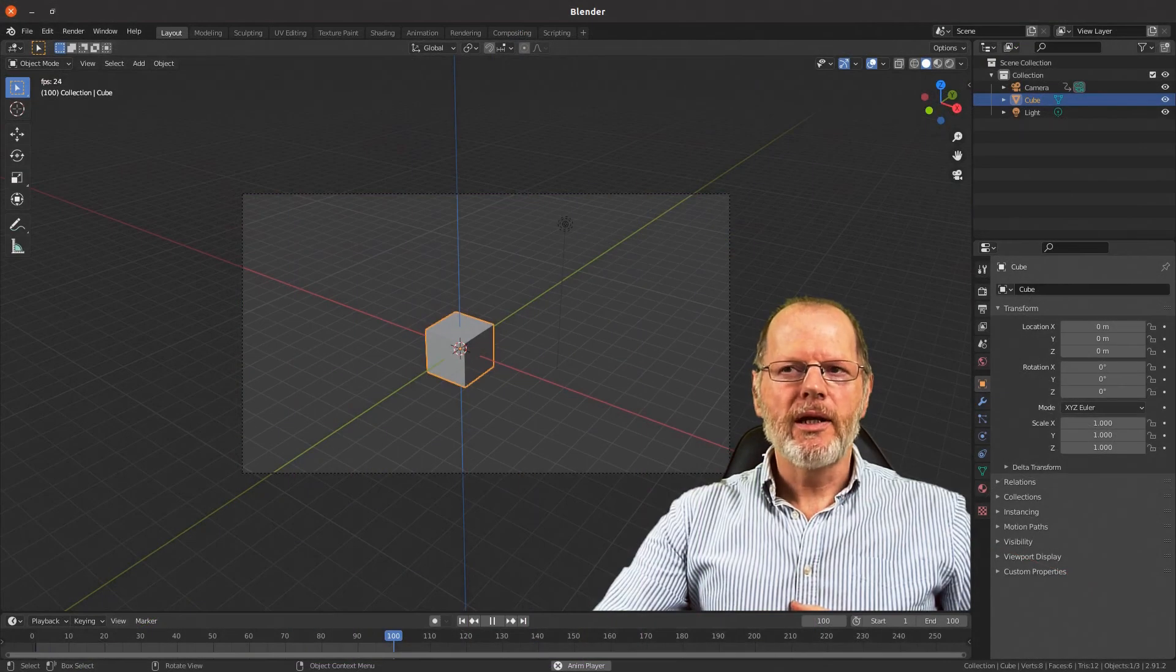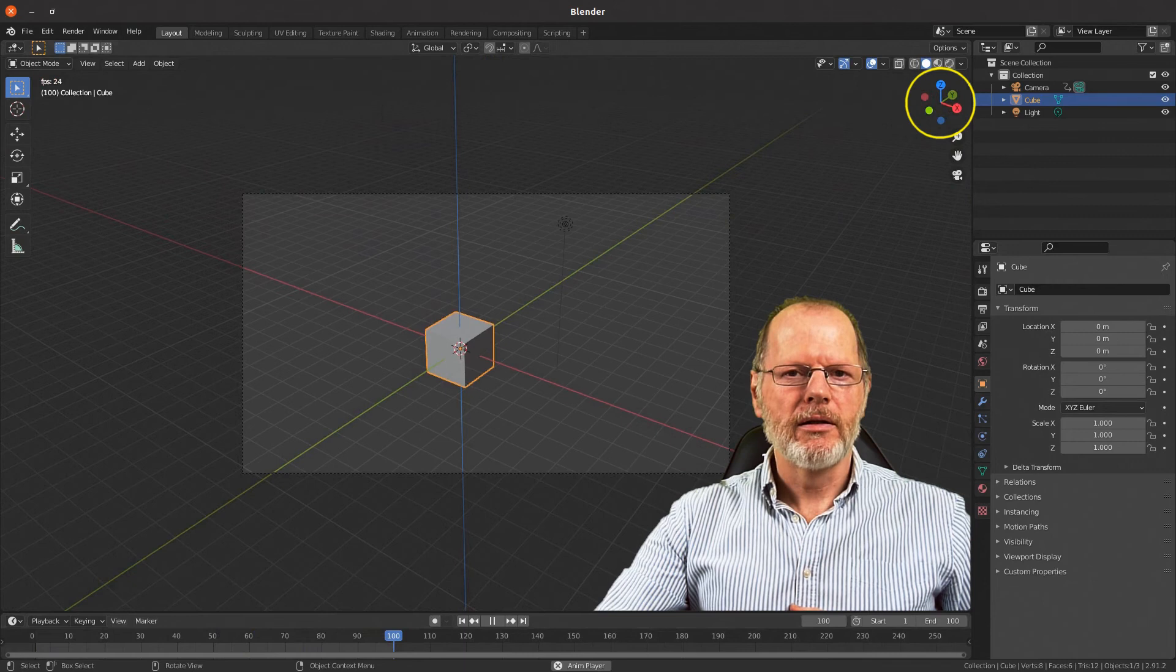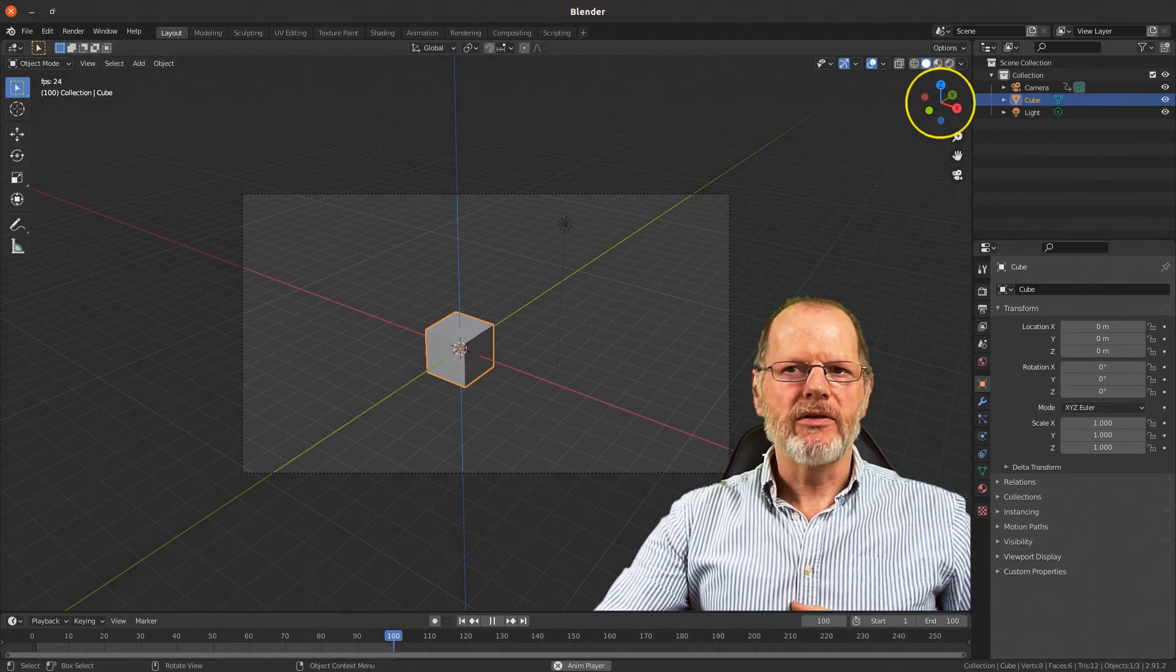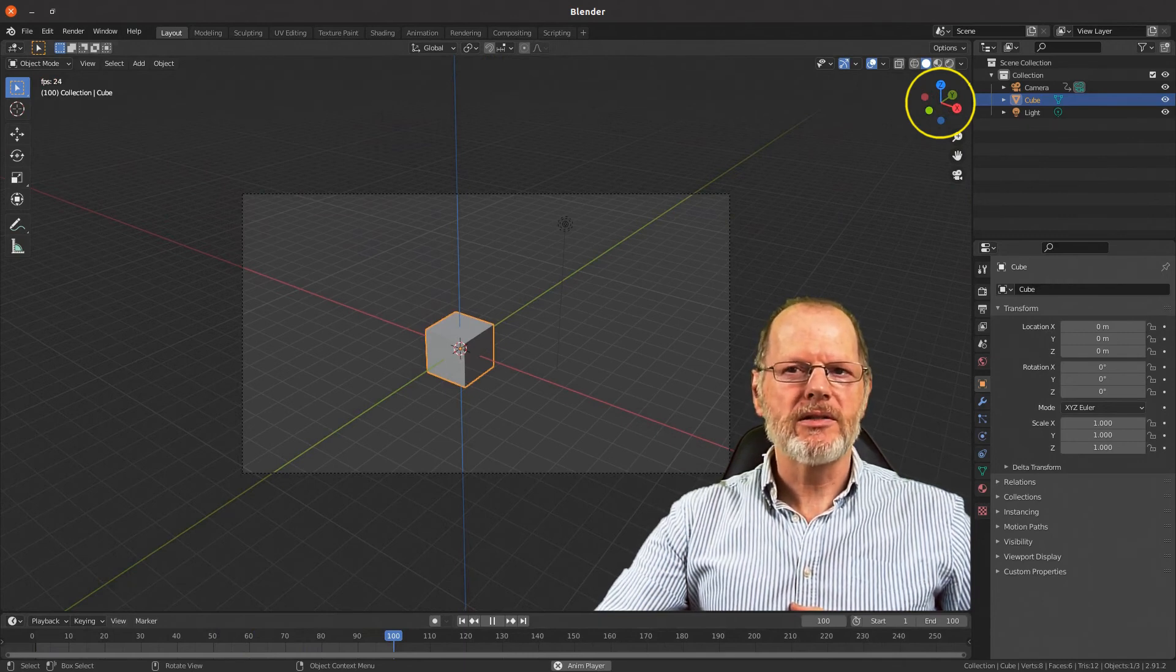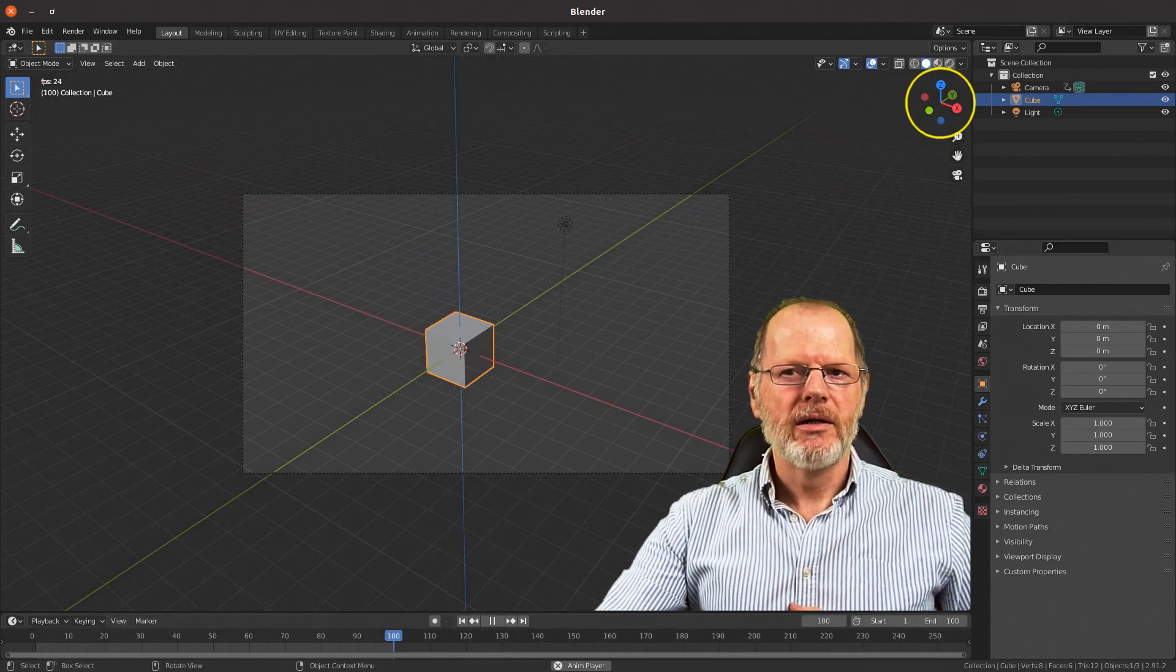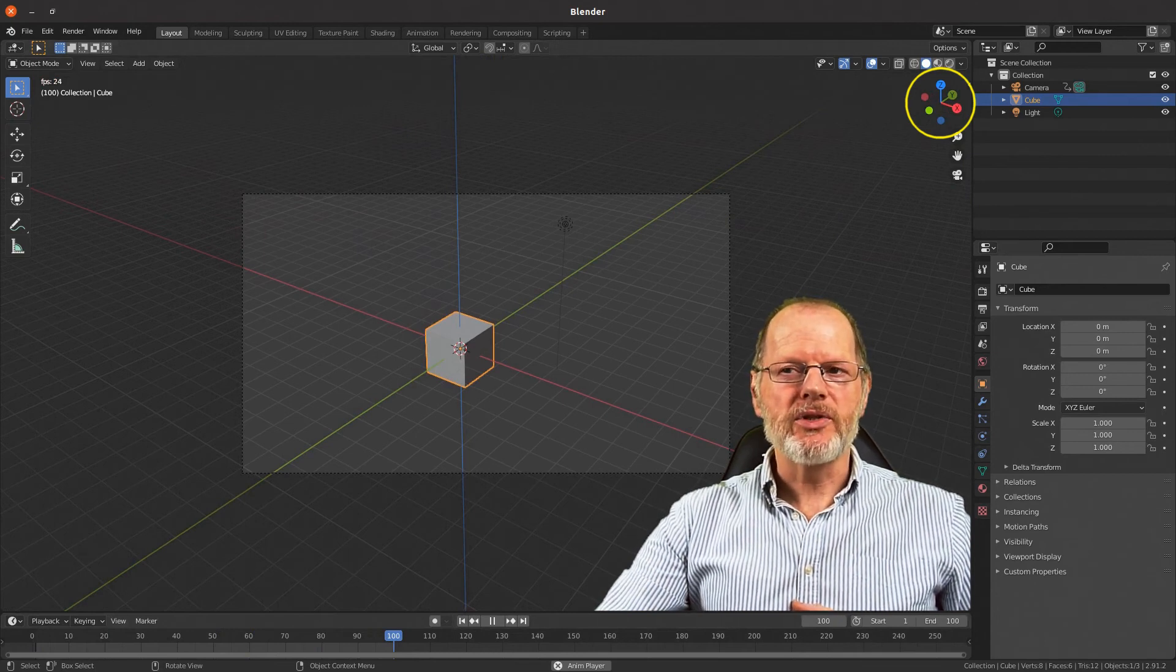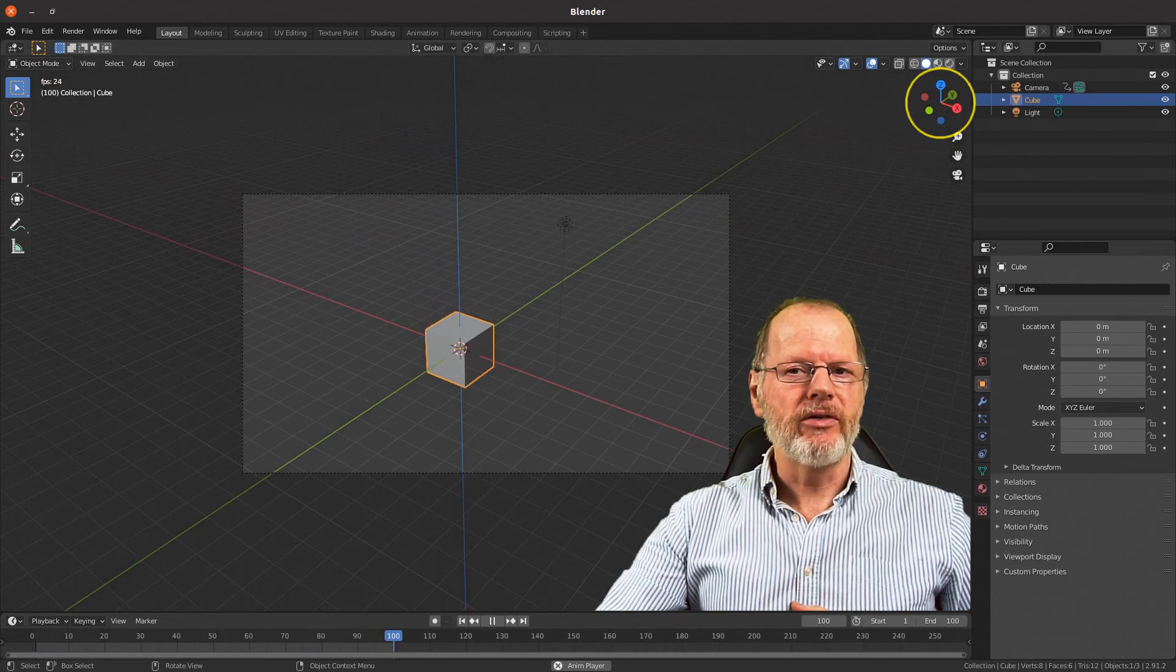Fortunately, Blender has included the axis indicator, which gives you an indication of the direction of the global X, Y, and Z axis no matter how the screen is rotated. It also indicates the positive and negative directions of those axes.